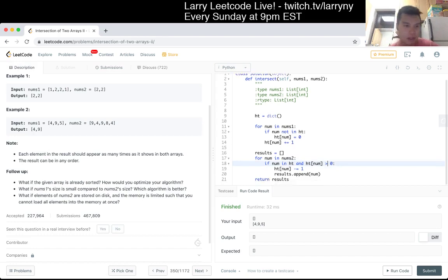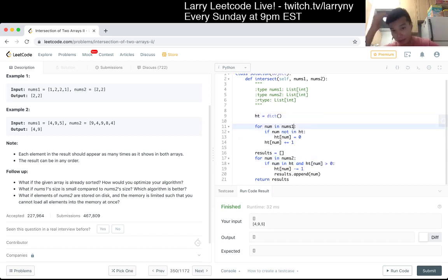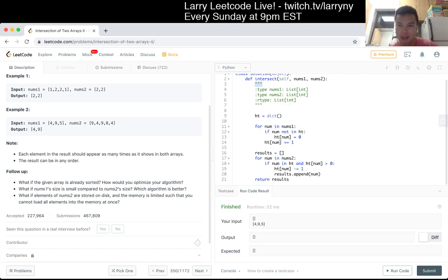This is straightforward to analyze: it's linear time and linear space, which is the size of the hash table. The time is because we just go through all of N plus M, where N is the number of elements in nums1 and M is the number of elements in nums2.